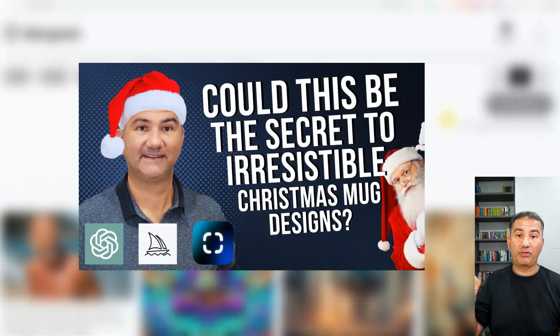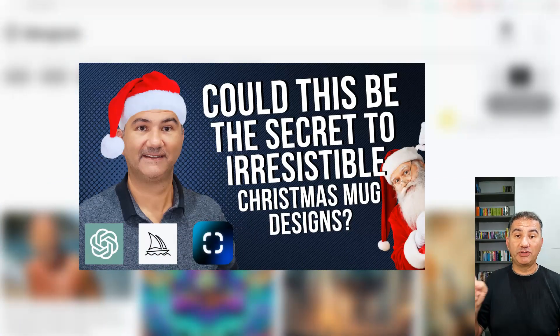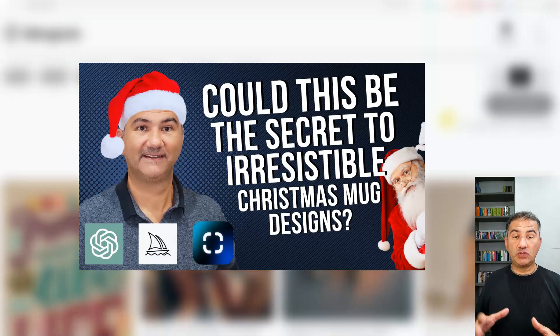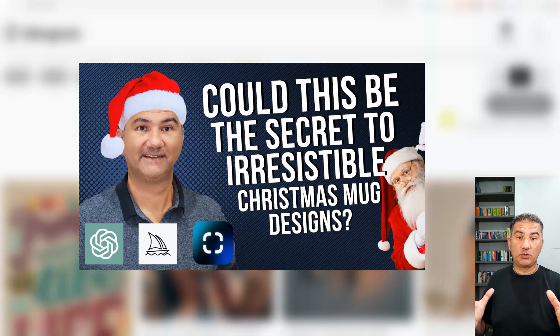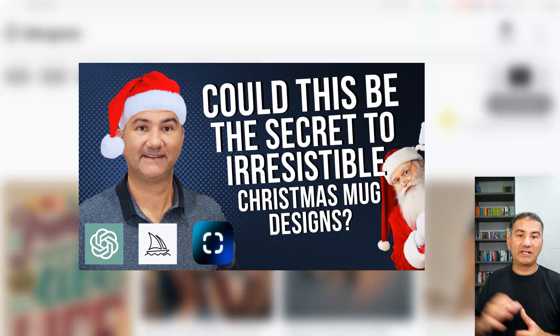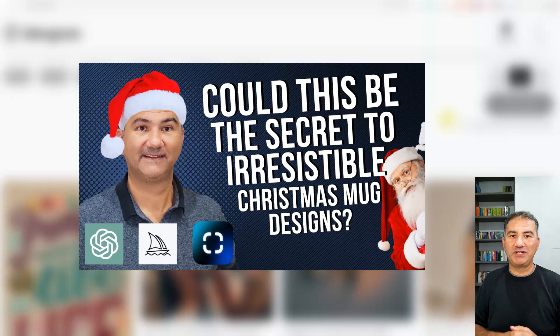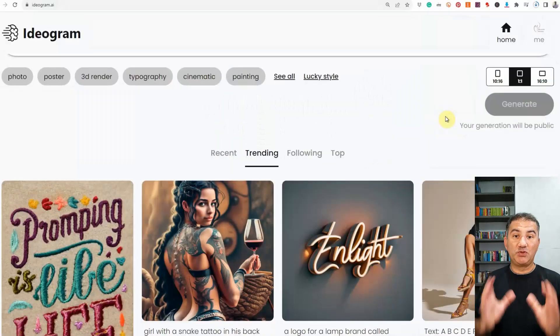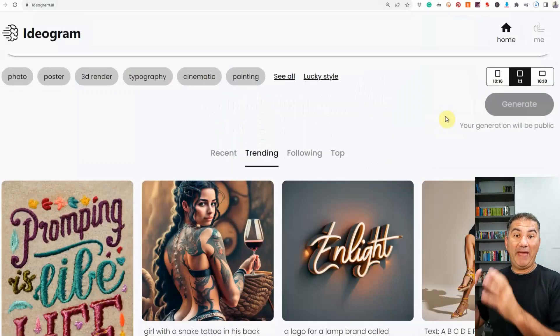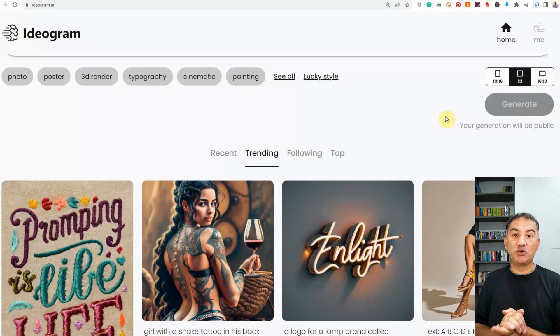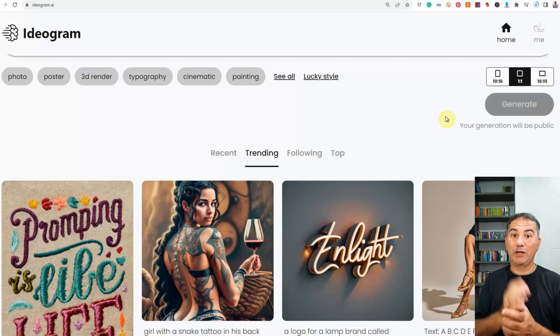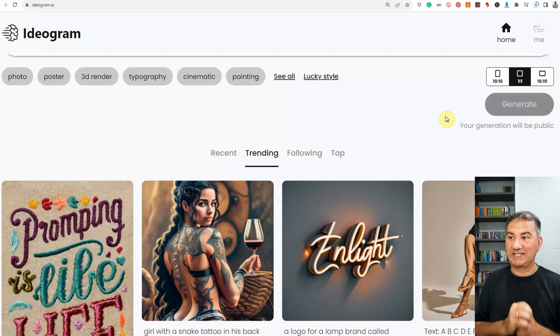If you haven't seen it yet, I'm going to put the thumbnail on the screen right now. It's a great tool to use if you want to increase the scene that you are creating. Take a look at that video after watching this one. Between Ideogram and Uncrop, two amazing tools that are really going to help take your print-on-demand business to the next level.